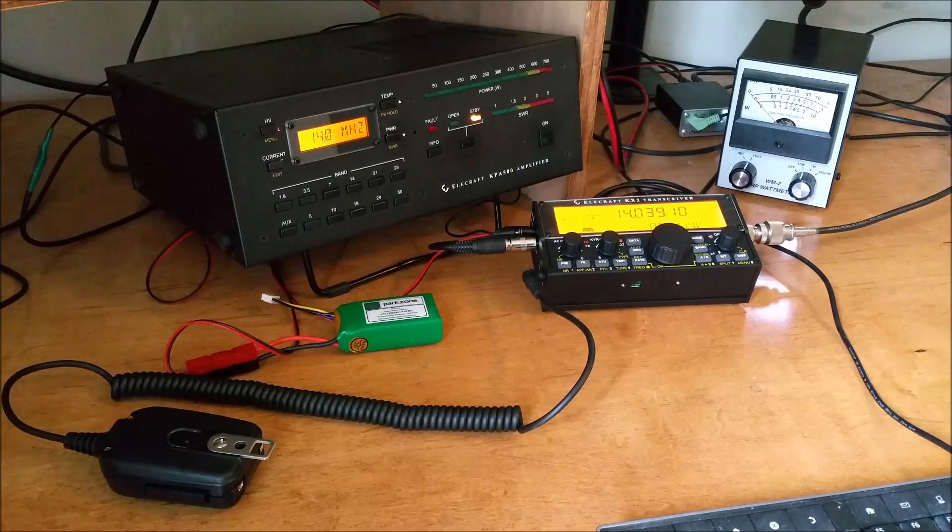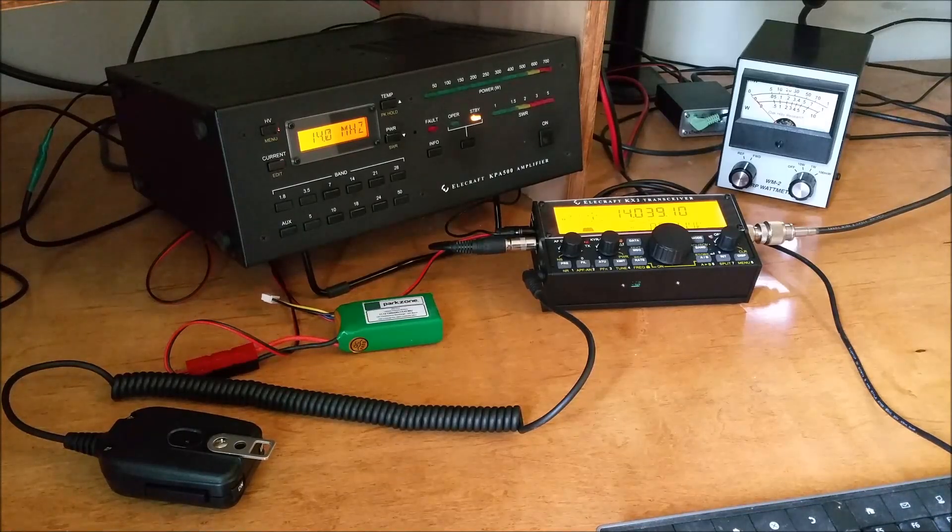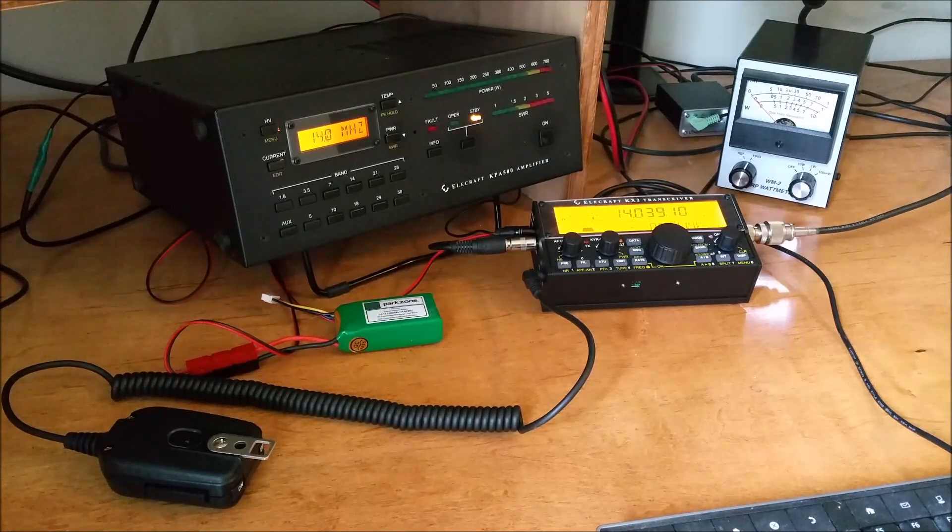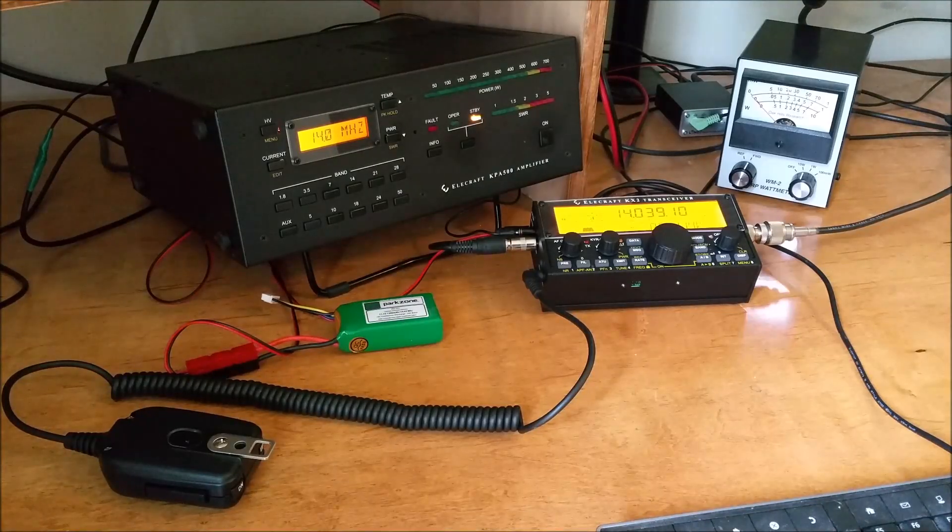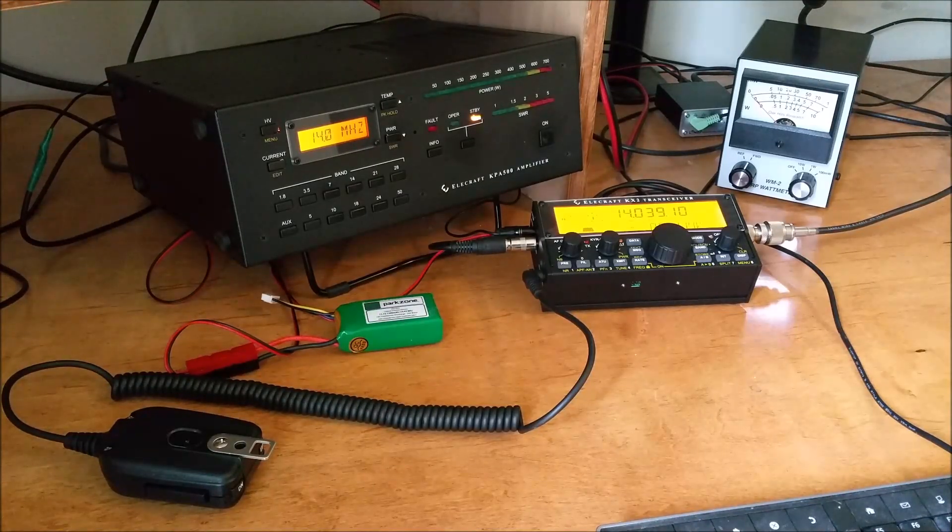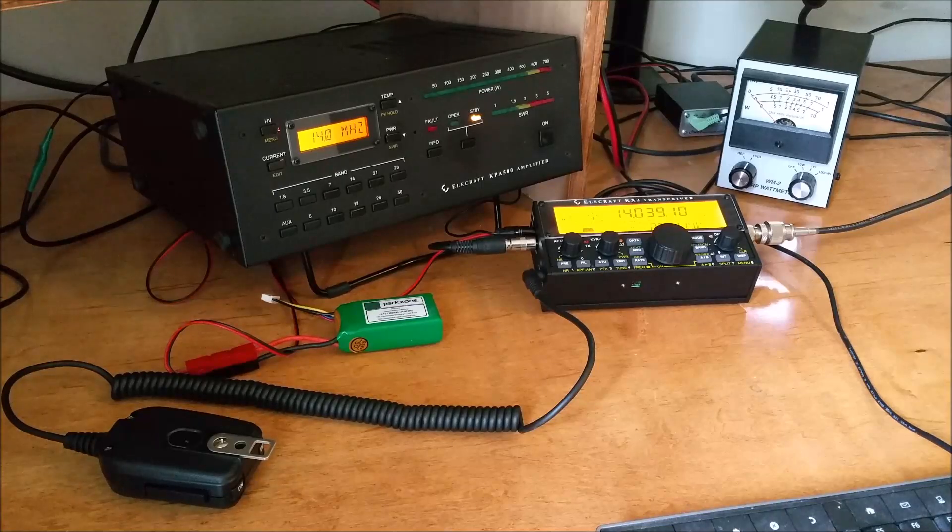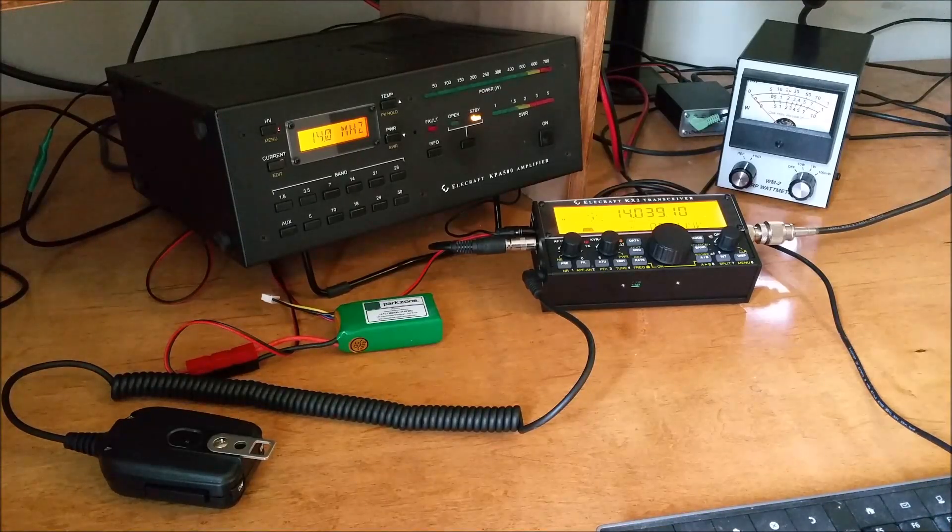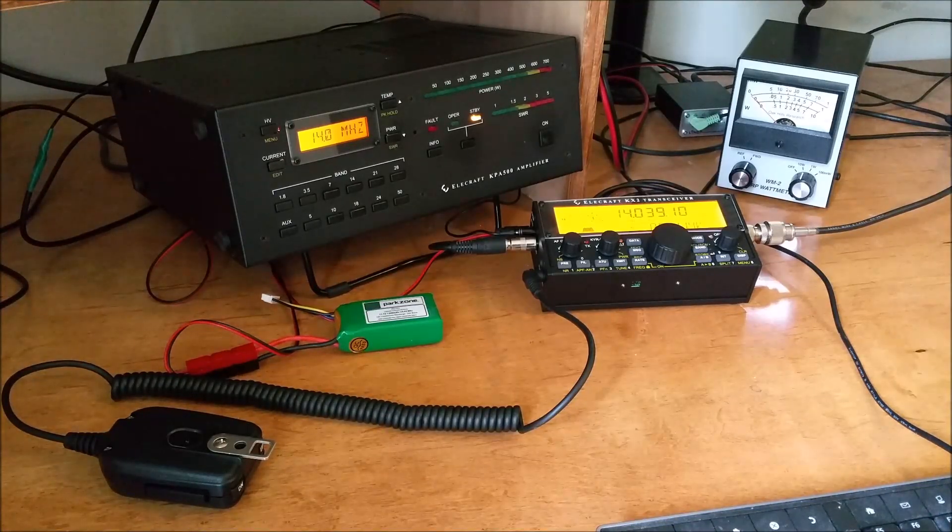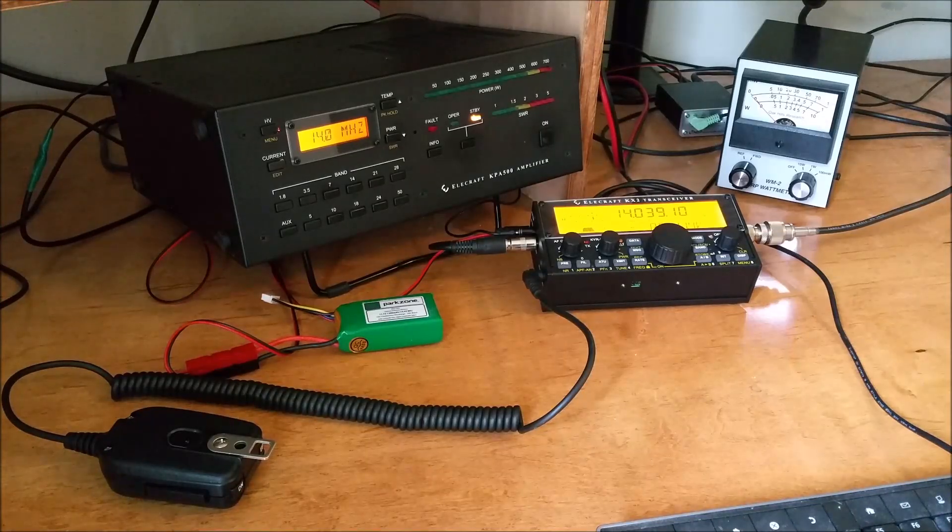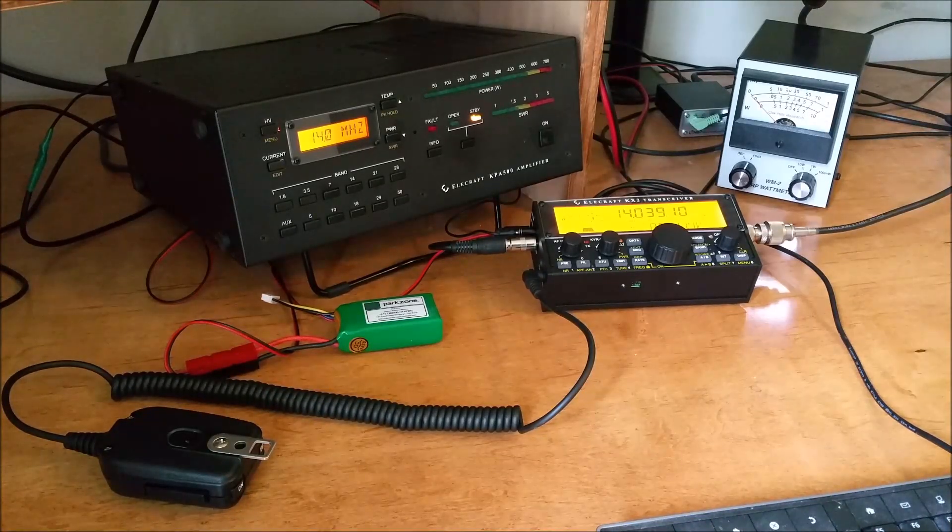Anyway, right now I've got the only thing needed, which is that cable. I'm going from the accessory out of the KX2 into the key in on the KPA500. I'm on 20 meters, and the KX2 from a battery is set to produce 10 watts out on CW.